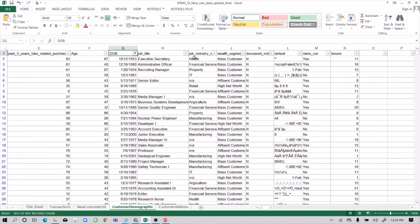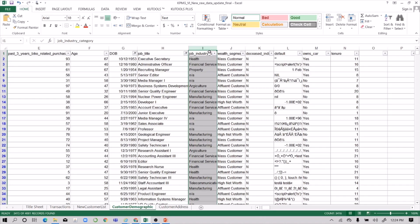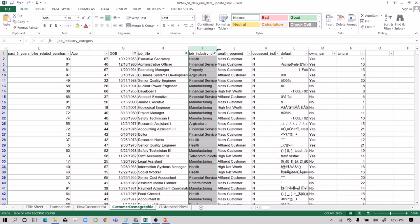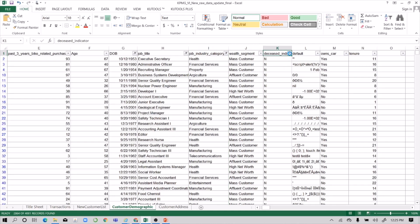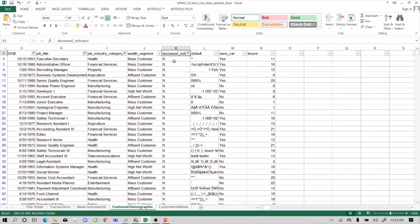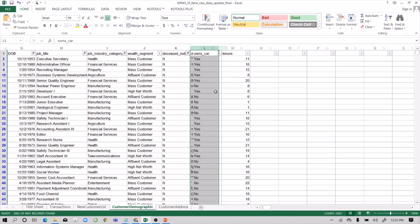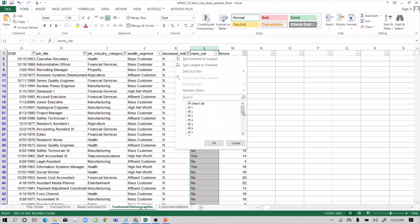For job title, do away with the blanks to ensure that when making relationships between values, blanks won't cause issues. For deceased individuals, filter out the deceased records to ensure our data is current — we're just dealing with current data. For the default column, I'm not getting the meaning of those values, so we can do away with it. The yes/no values here are okay.